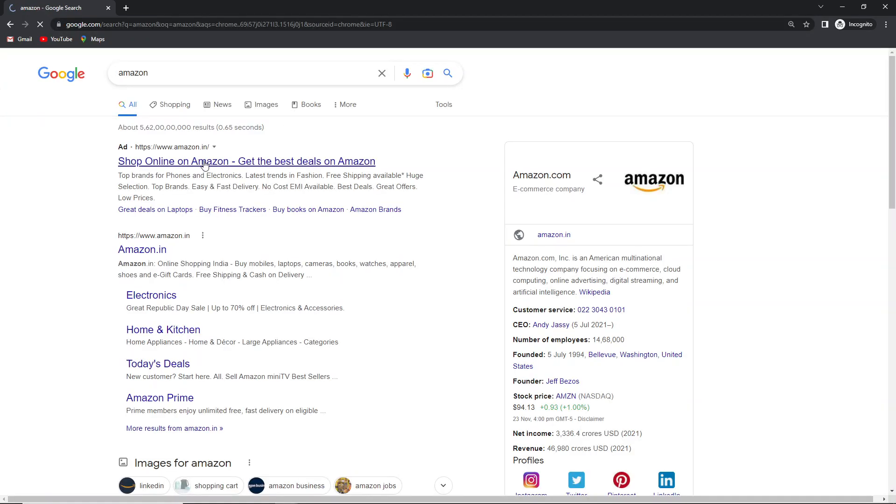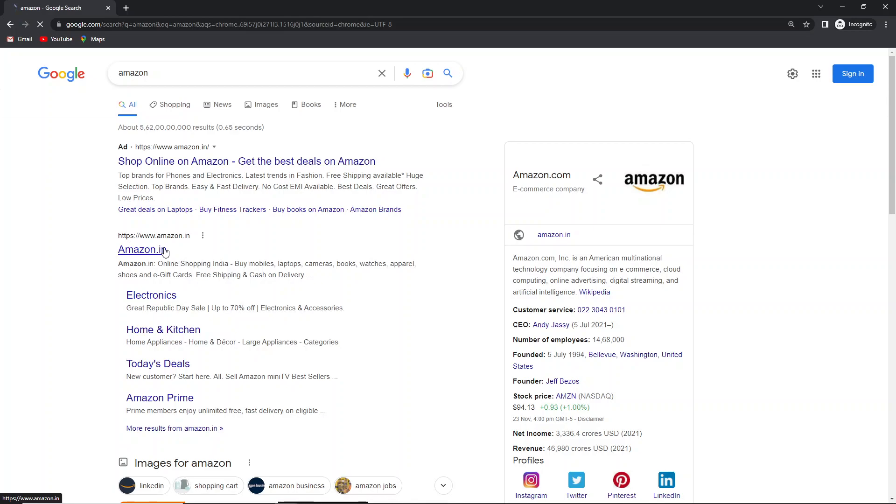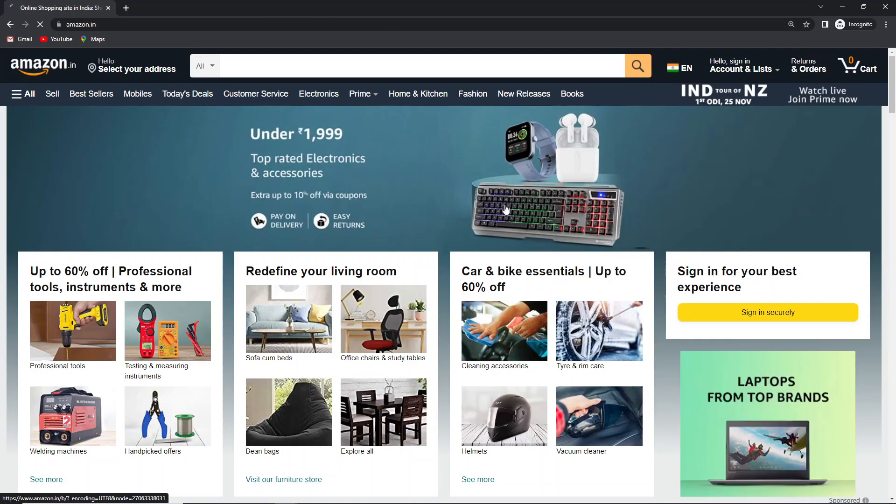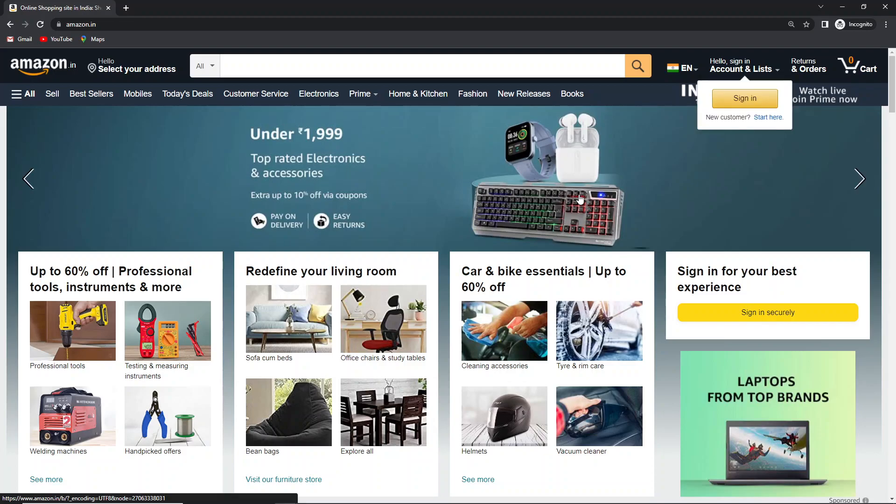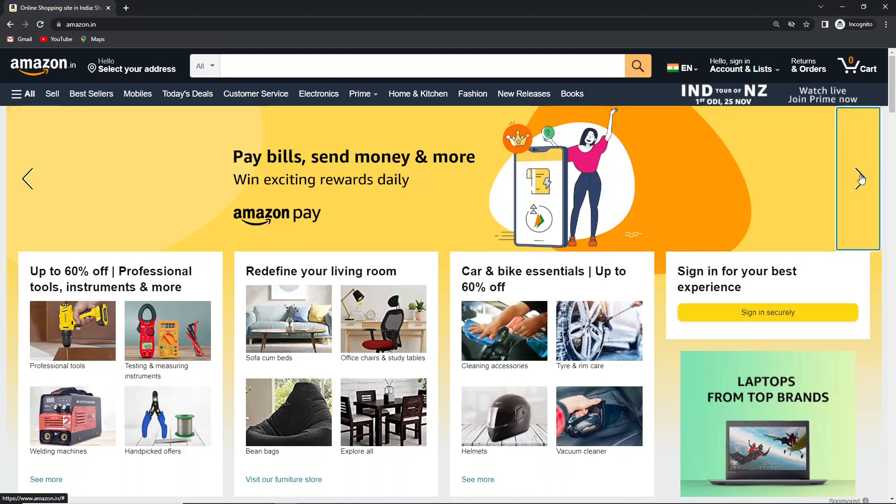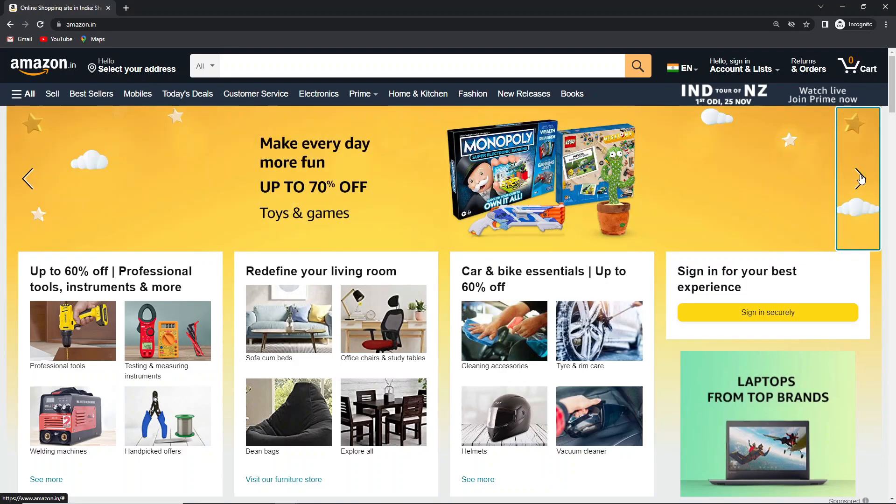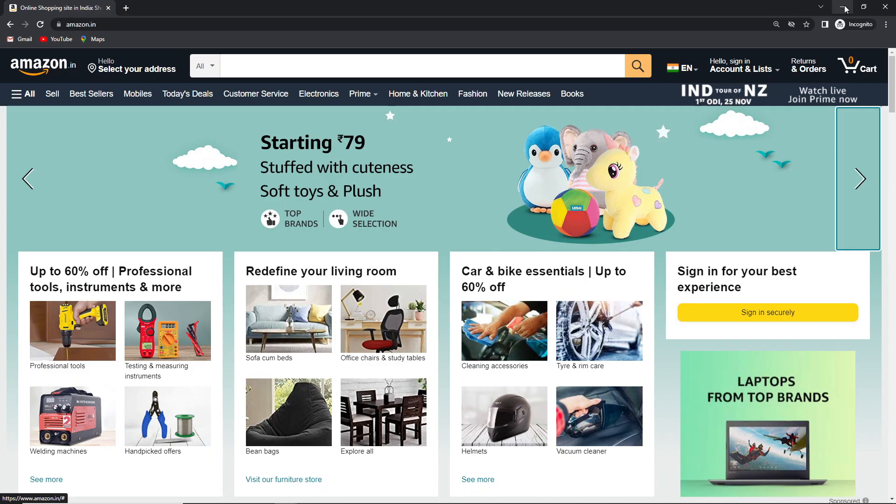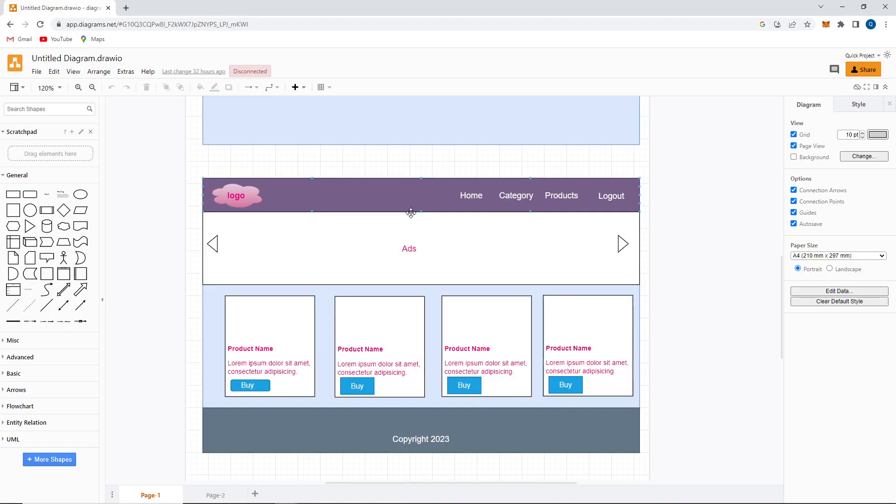I'll show you this sample thing. Let me open Amazon. As you can see here, there are some ads going on like under 1999. When I click on this button, a slide keeps on changing or images keep on changing. Same thing we'll be doing in our application as well.